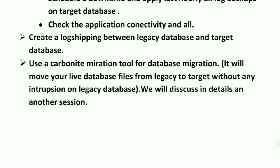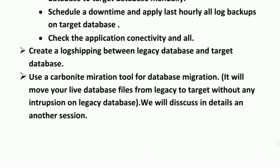The third approach is also very important and useful — use the Carbonate migration tool, if it is available in your project. This tool is very helpful for doing live data transfer from the legacy to the target server. It takes the live data files and transfers them to the target server without any interruption to the legacy database files. We'll discuss the Carbonate tool in detail in another session, as it's a large topic. But this tool is also very helpful for migrating such a big database.